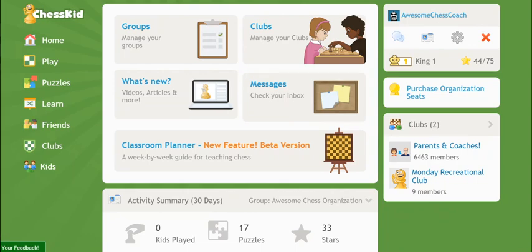You might choose to group kids by region, by school, or even by classroom. It just depends on what type of reports and access you'd like.